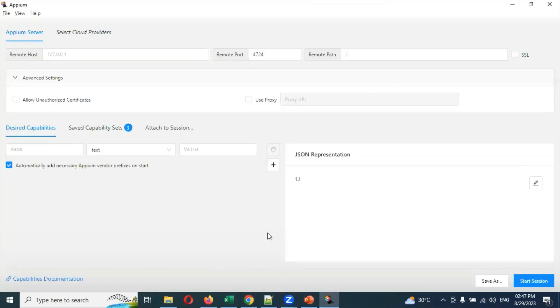This is the simplest information about Appium Inspector for you. In the next video session, we will see how to hit the server and go ahead. Thank you.